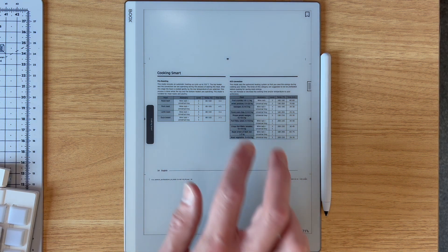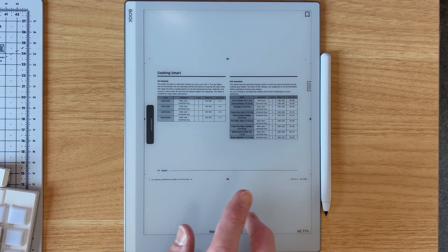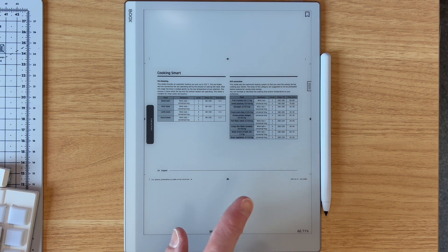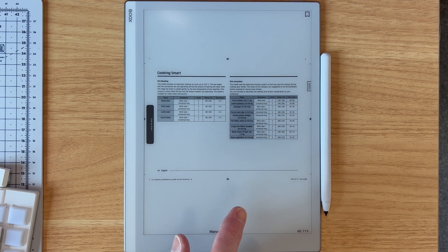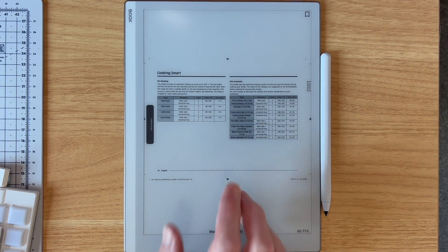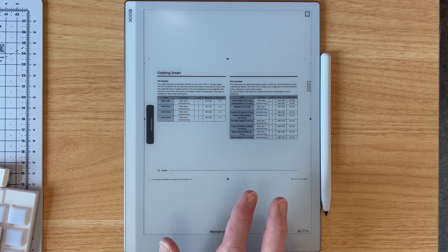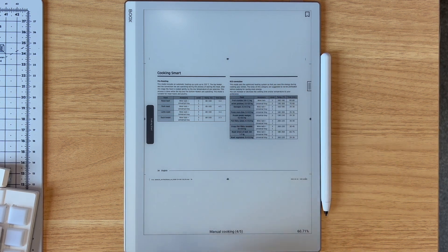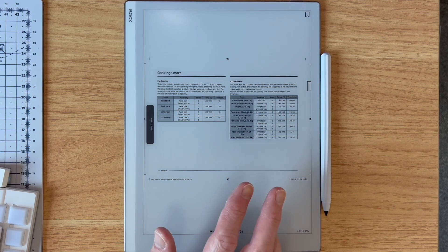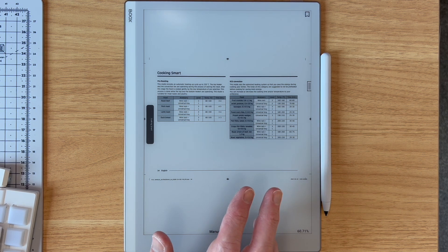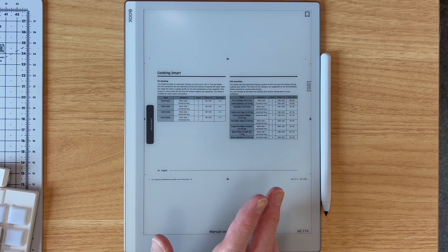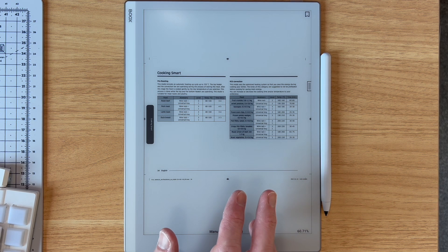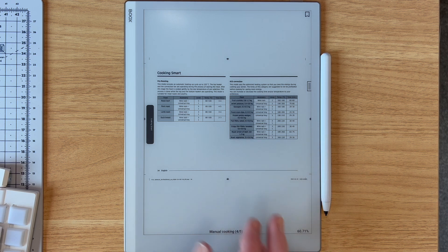This is the Books Go 10.3. I think that's the diagonal screen size. The new one, 300 dpi, black and white, no front light. But this works on any recent firmware version of any Books device, I believe.